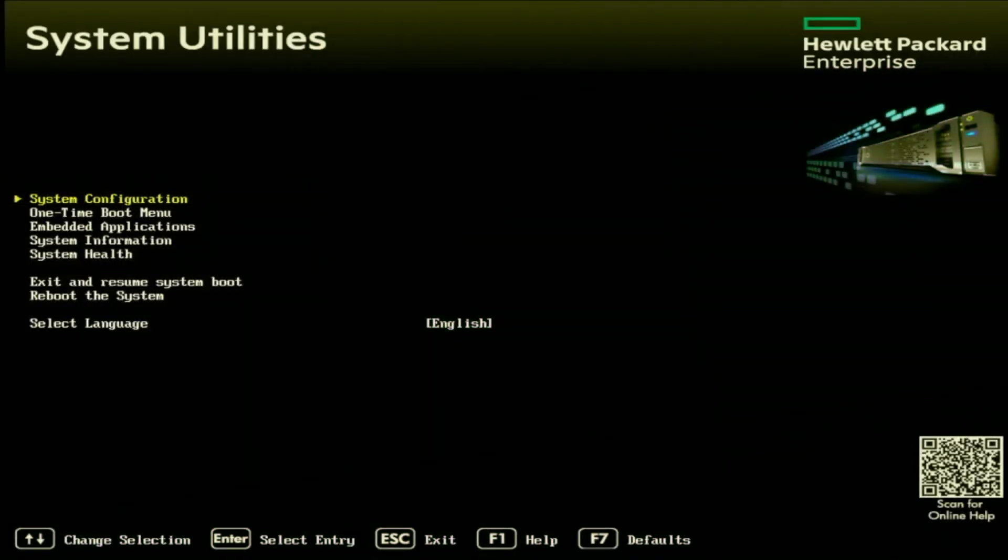This is Scott with Cloud Ninjas and today I want to show you how to update your BIOS. This is going to be a pretty straightforward video. If you just follow the steps that are in this video, you will have no issue.